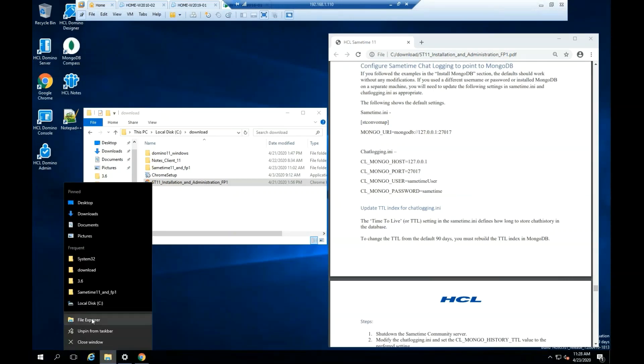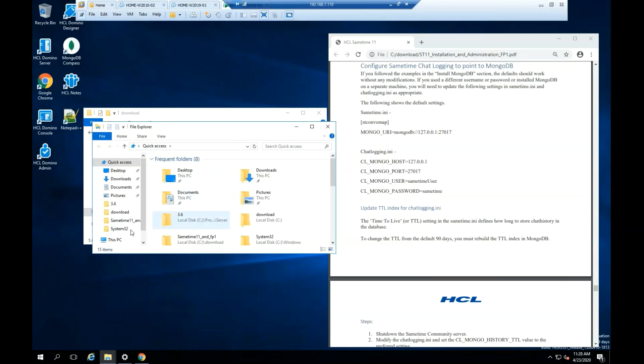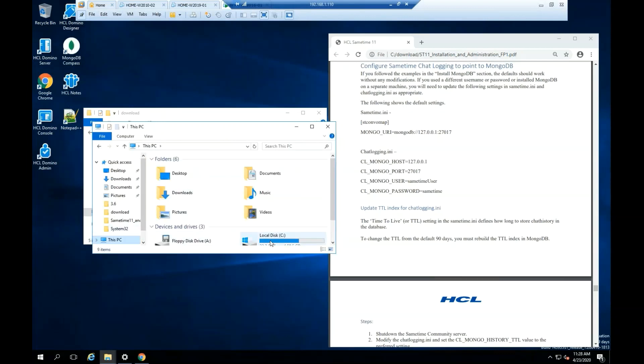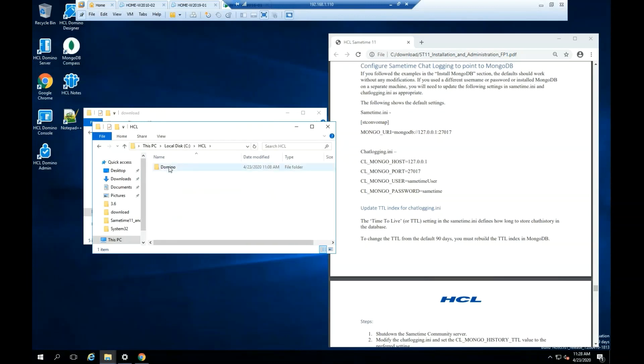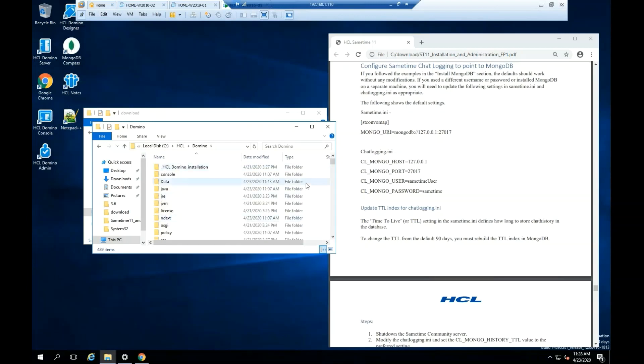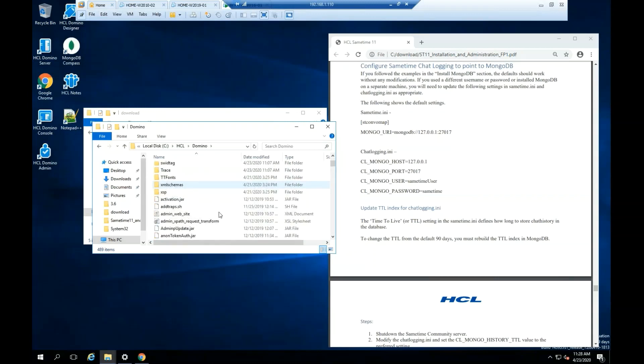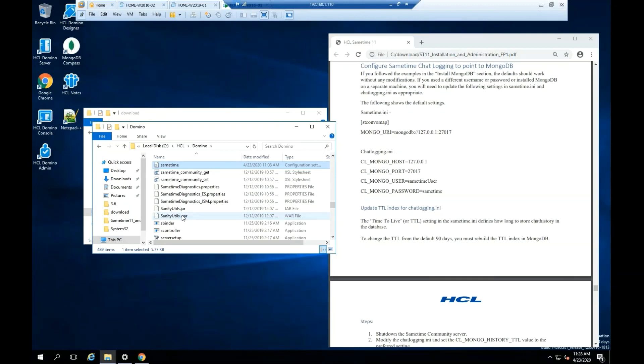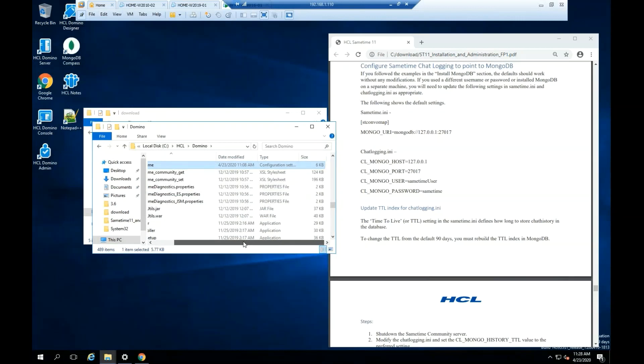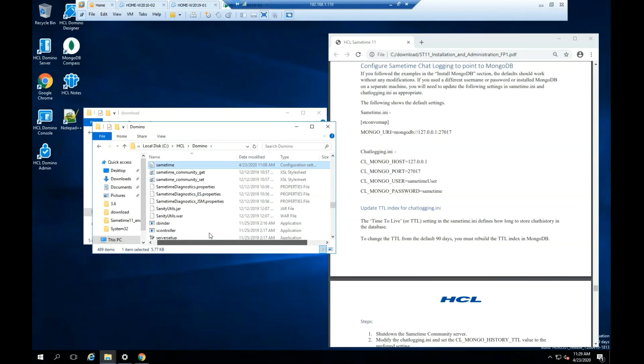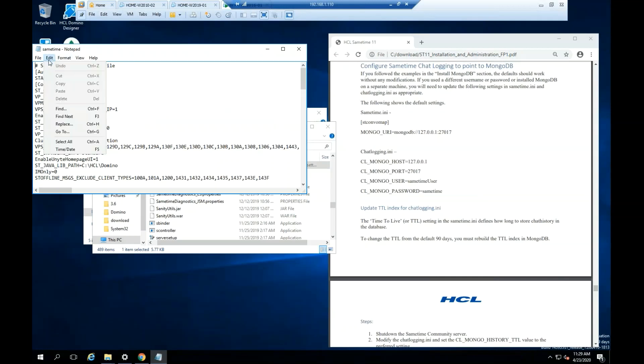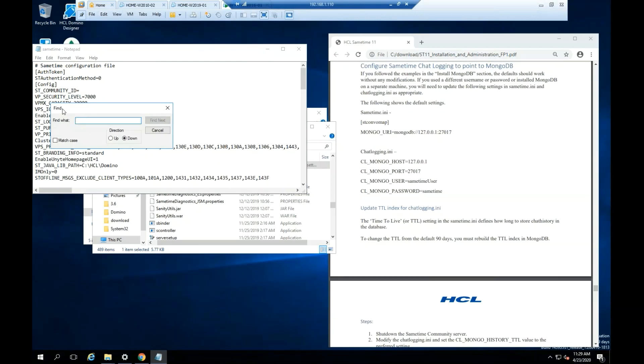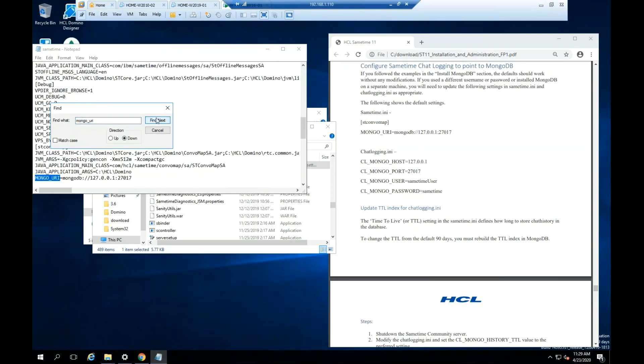Let's review some files. Go ahead and search and open the Domino folder. Search for Sametime.ini file. Open the file using Notepad or any other text application. Click Select. Within the file search for Mongo underscore URI. Select Find Next.